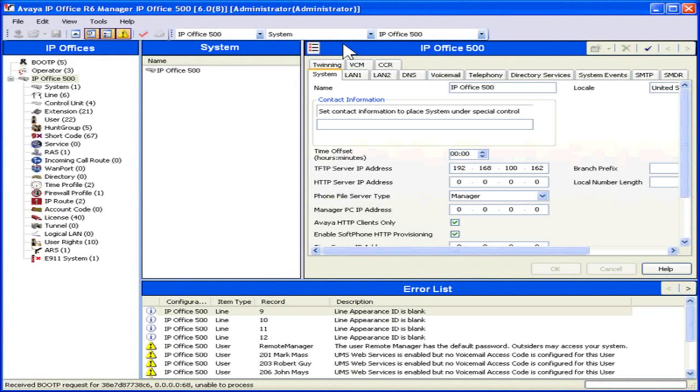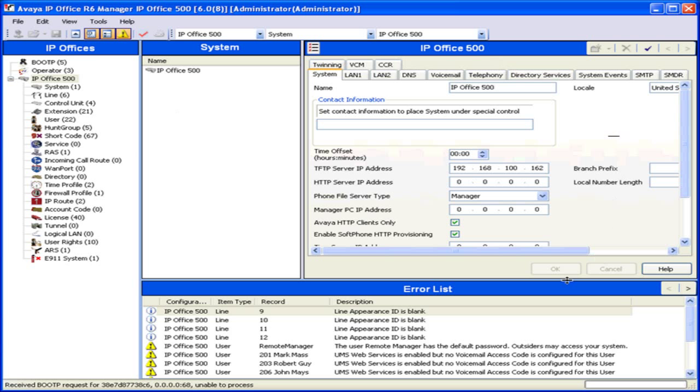The System Manager window consists of three basic panes: the Navigation Pane, the Details Pane, and the Error List Pane.